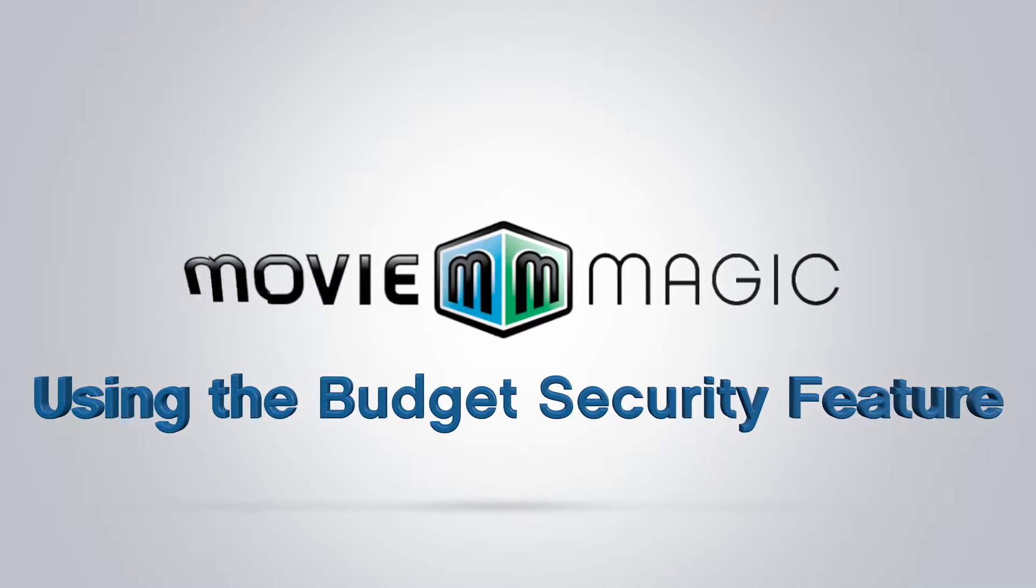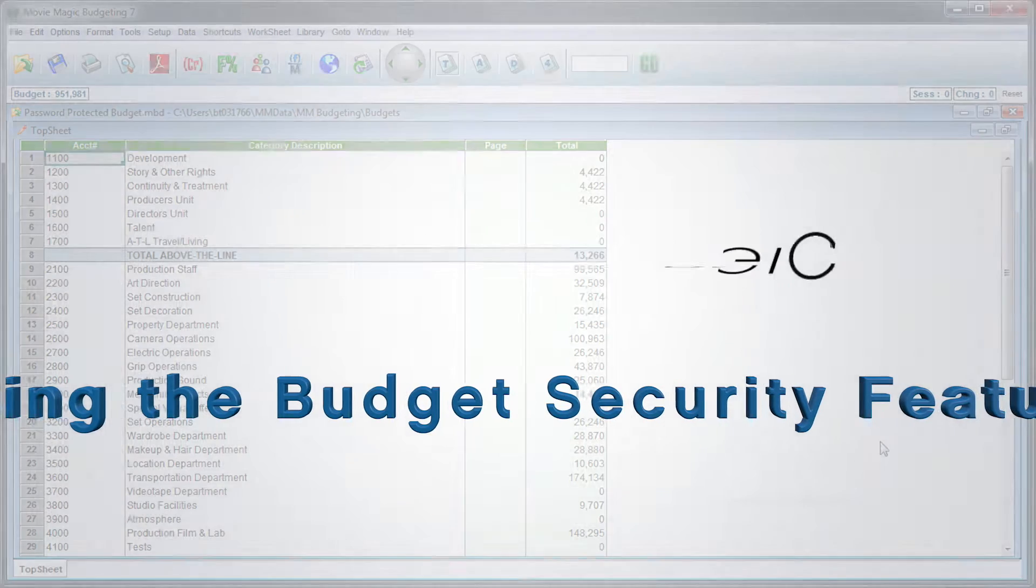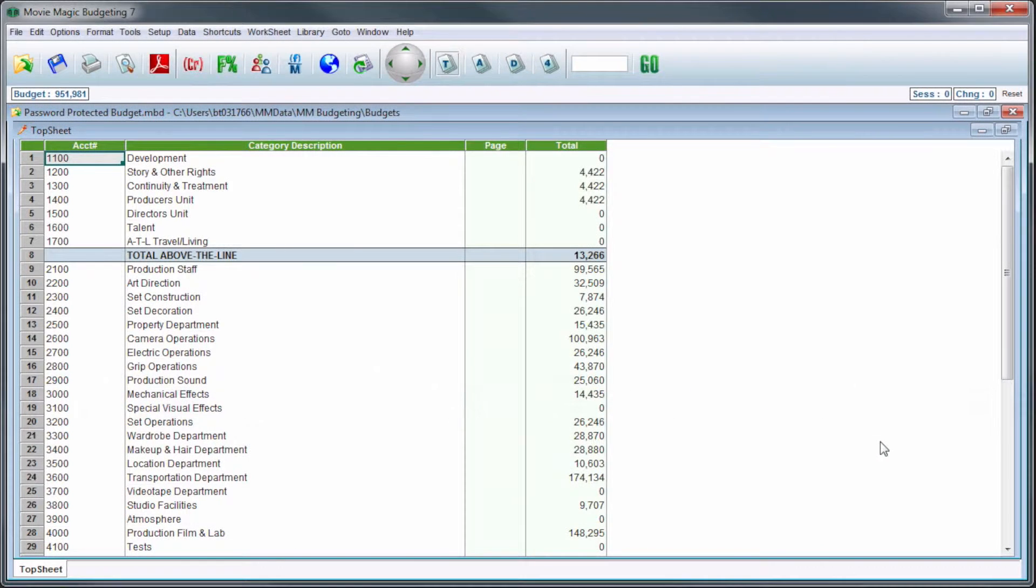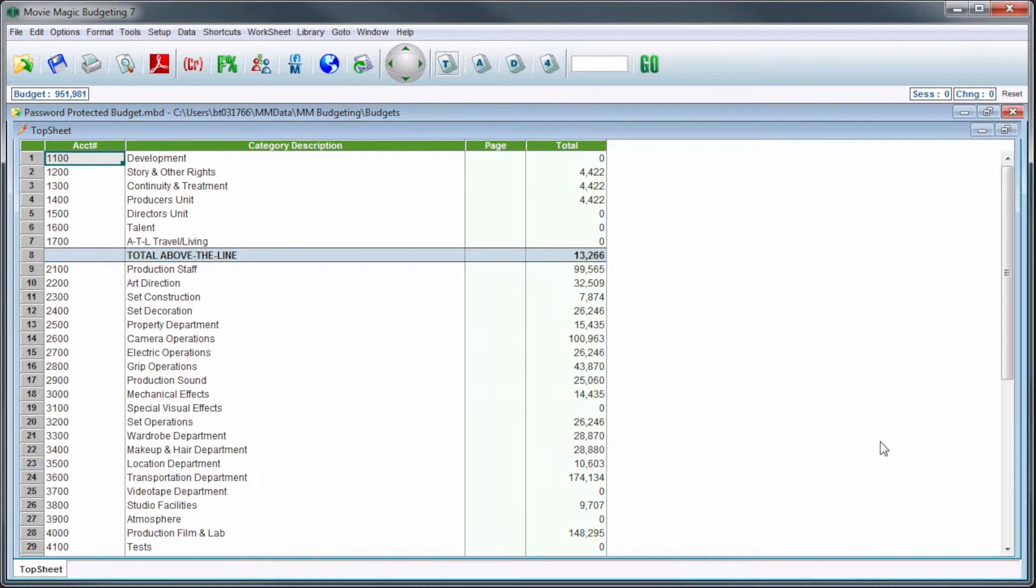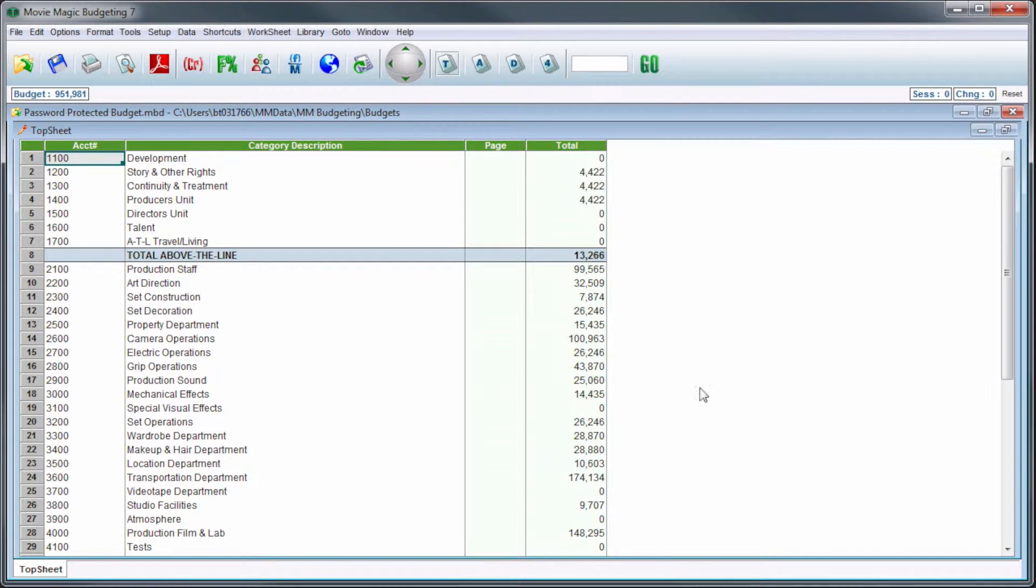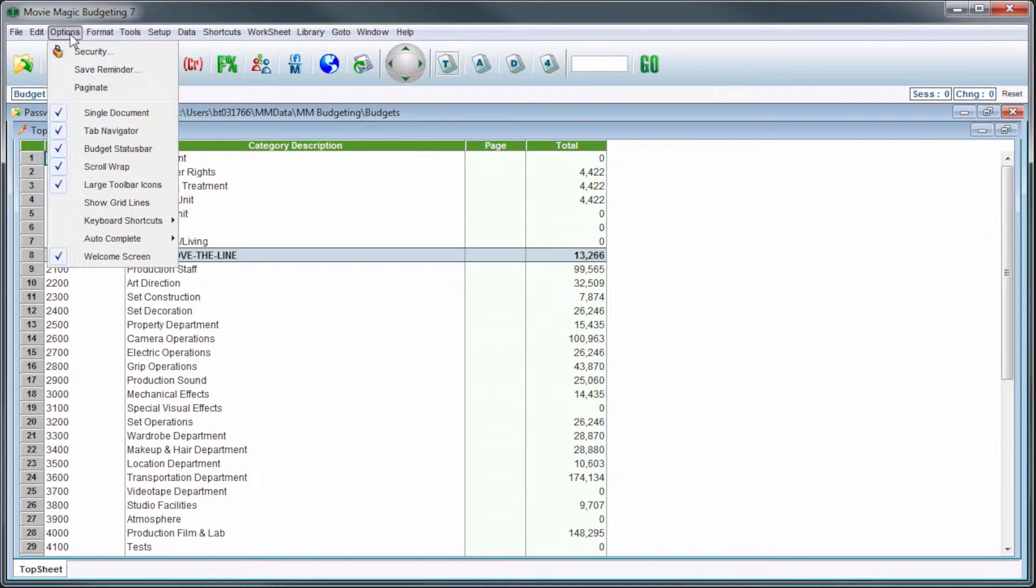The security feature will help prevent any unauthorized access or edits to your budget through password security. While inside of any budget, in the menu bar, click Options, then Security.